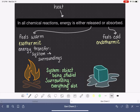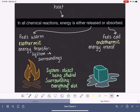So for an exothermic reaction, the energy transfer goes from system to surroundings. In an endothermic reaction, the energy is being transferred in the opposite direction — from the surroundings to the system.